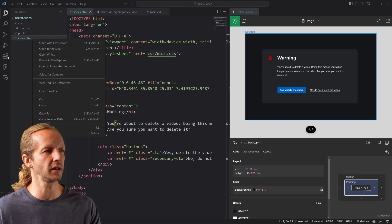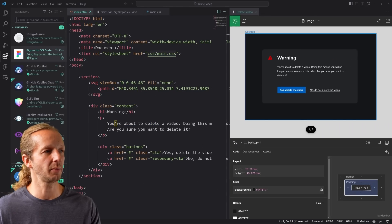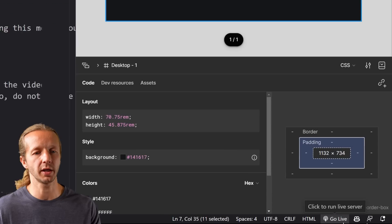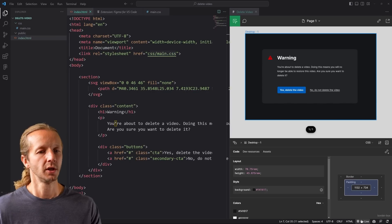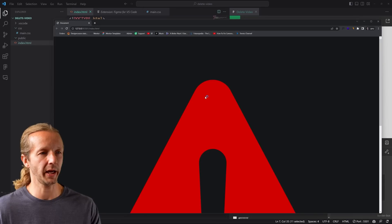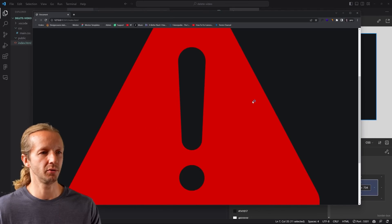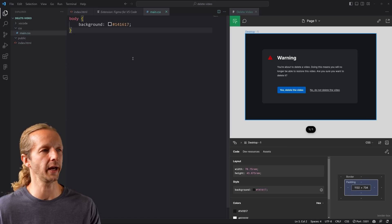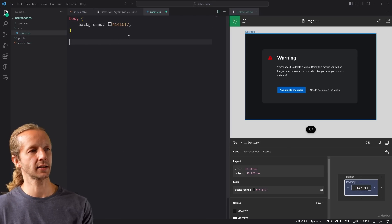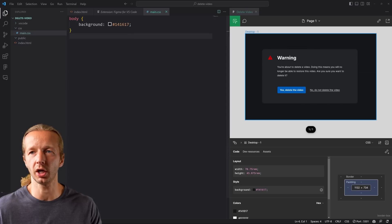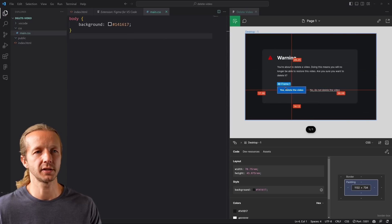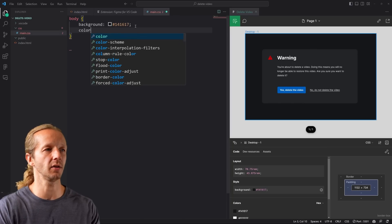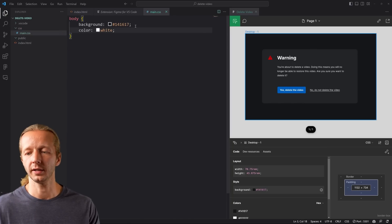If you don't see Live Server it's an extension — search 'live server' and install it, or click 'Go Live' at the bottom. Clicking it loads up a browser — here's our huge exclamation point, which is because we haven't styled anything yet.